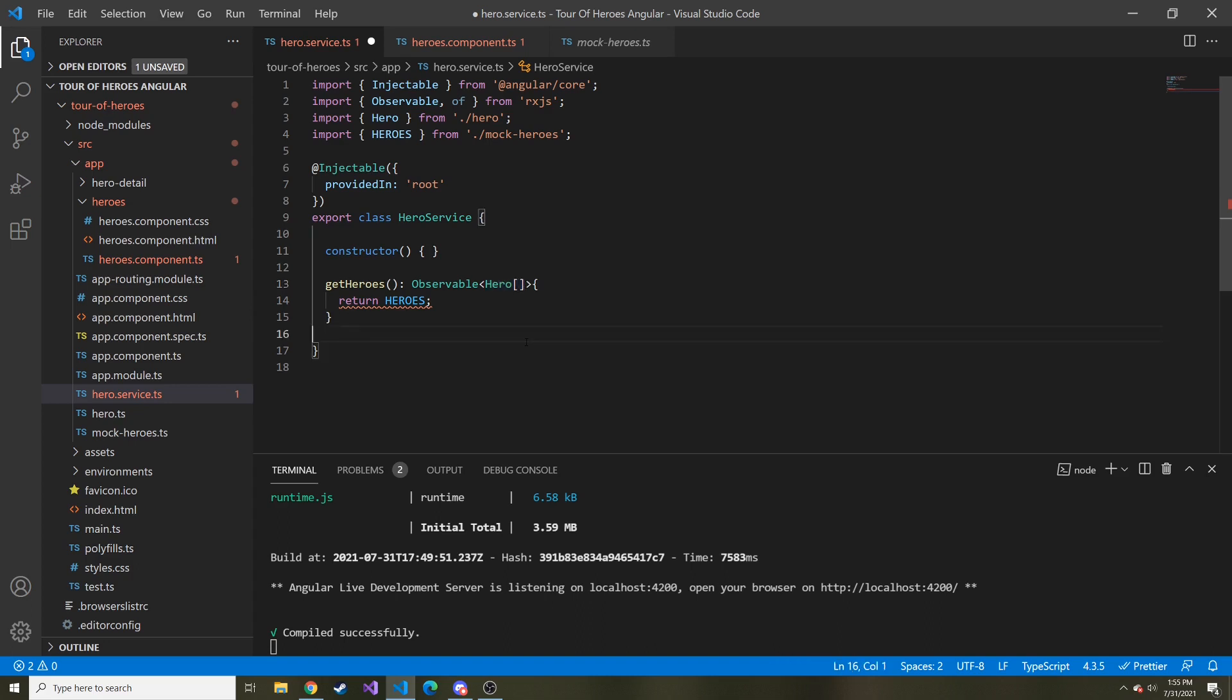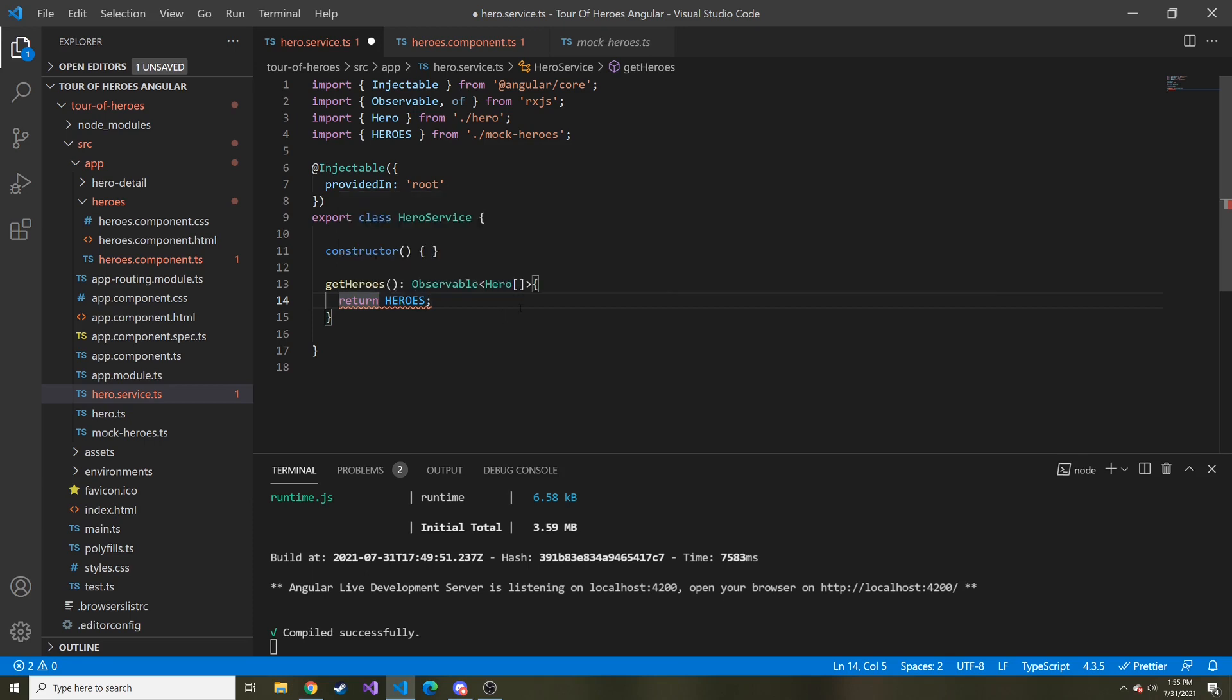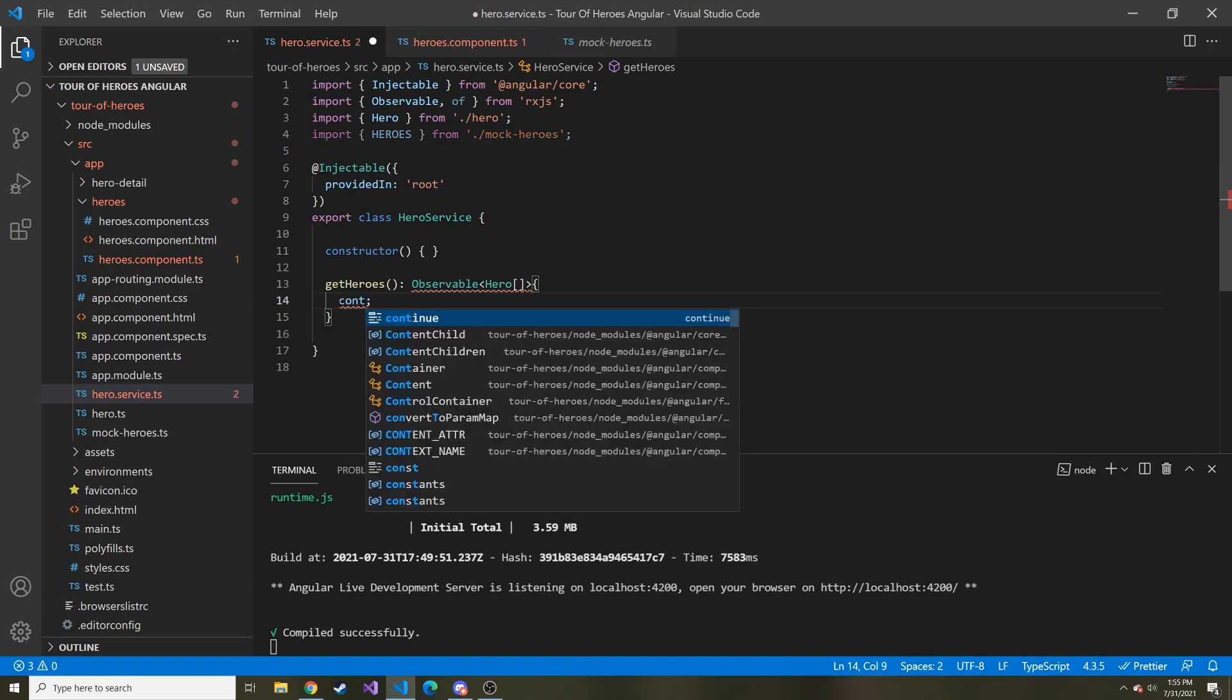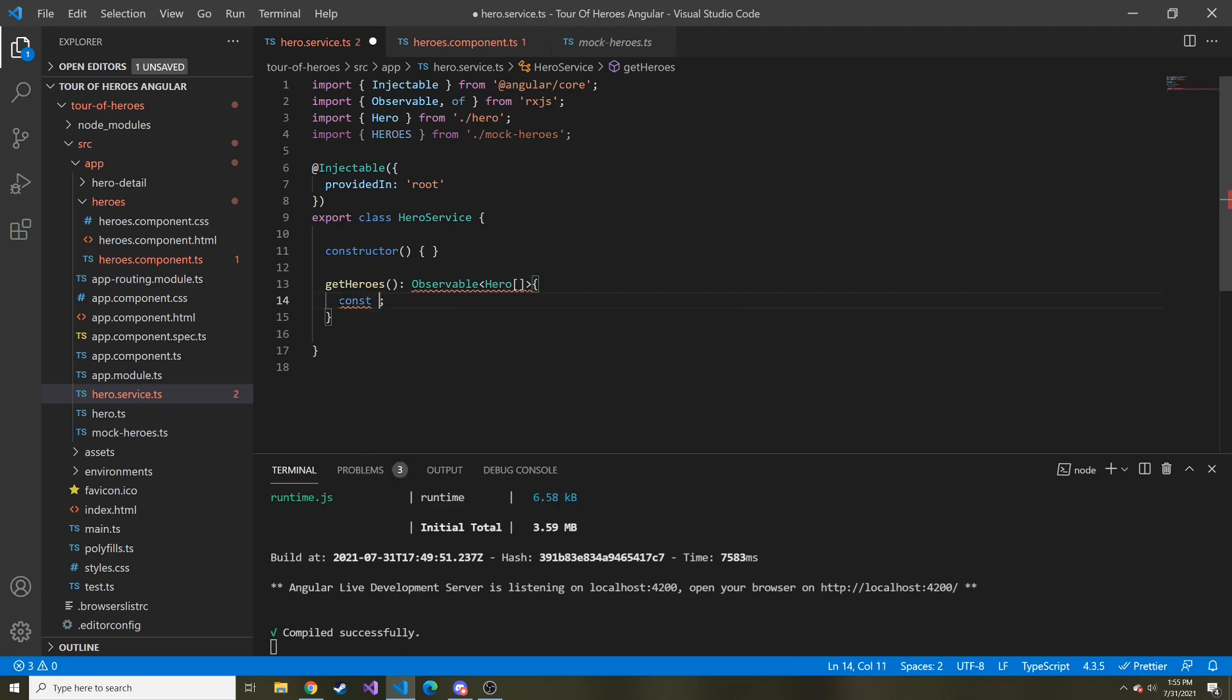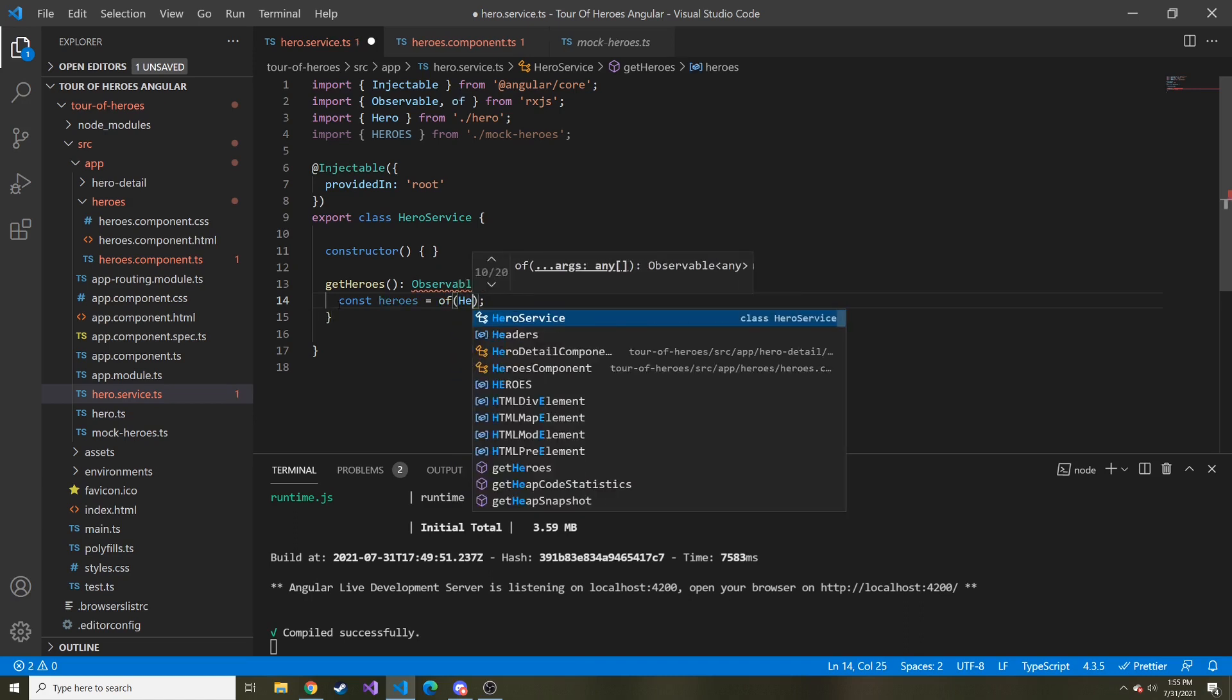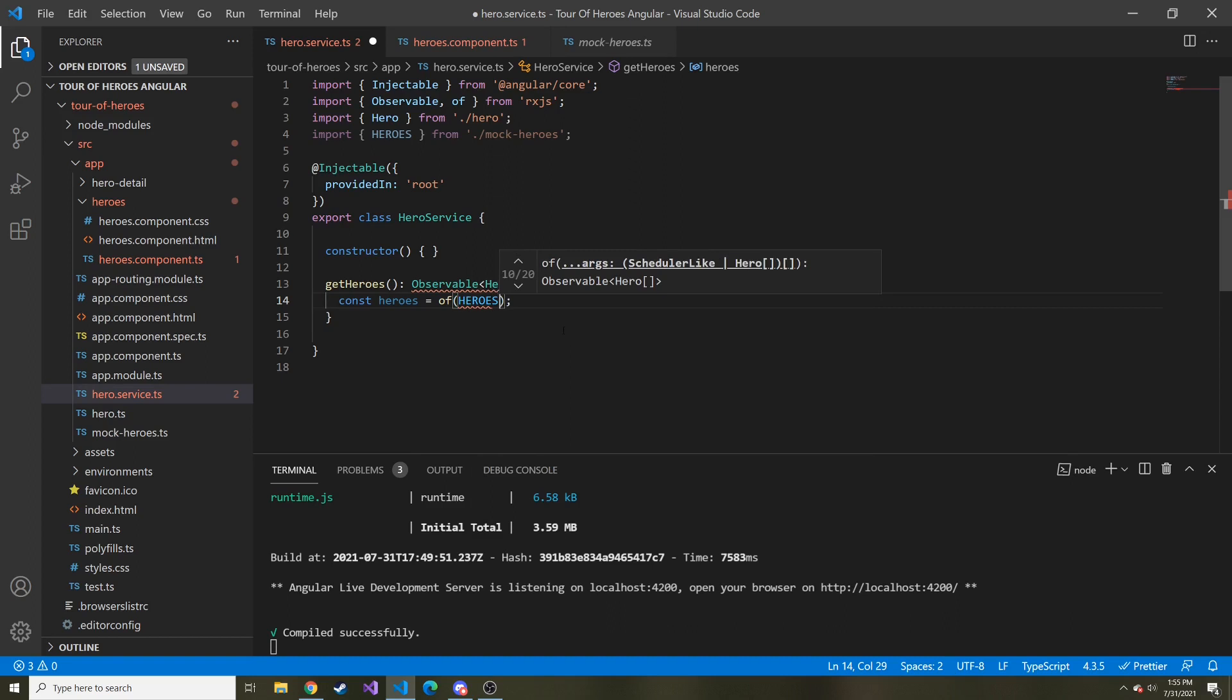It's going to be a single emitted value. And to do that, that's where that of comes into place. We're going to take a hero array and turn it into a single value on its own. So let's make a value const heroes and set it equal to of, and then the heroes array.